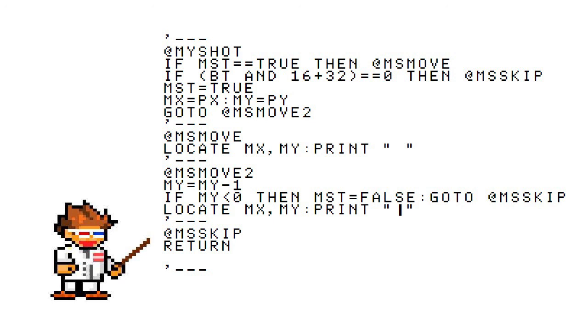We see MSMOVE is just locating MX and MY, the shot coordinates, and printing a blank space. Why print a blank? This is so we can cover up the old shot location of course. We don't want the ship to just paint permanent lines all over the screen.